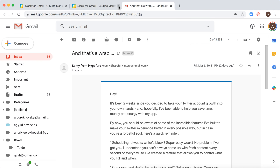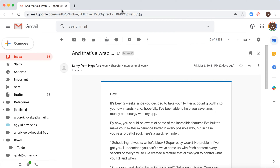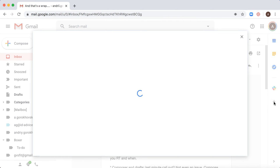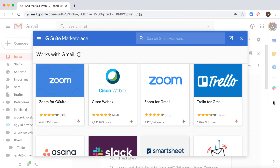Hello everyone! In this video we're going to discuss how to add the Zoom add-on to your Gmail. I'm using standard Gmail, not G Suite. On desktop, if you click on the right side you will see a plus icon, and that's how you add your Google add-ons.